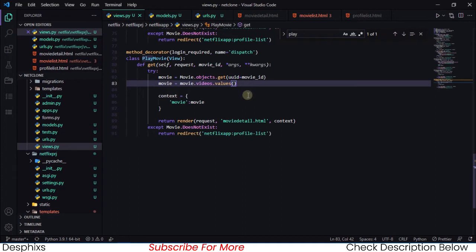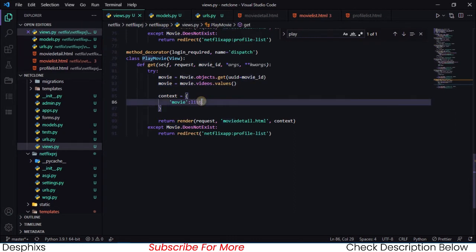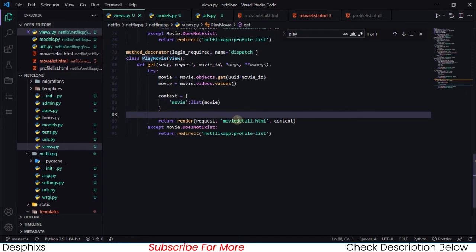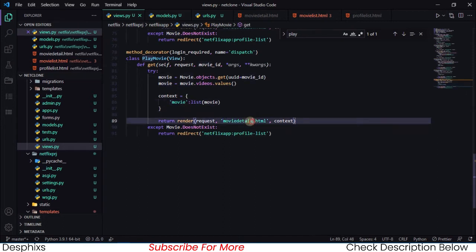After that, we simply return a render for `show_movie`. We pass in the movie in a list this time, because a movie might be more than one — like a seasonal movie. We return render with `play_movie.html`, pass in the context, and we also retain the same `except Movie.DoesNotExist` block.